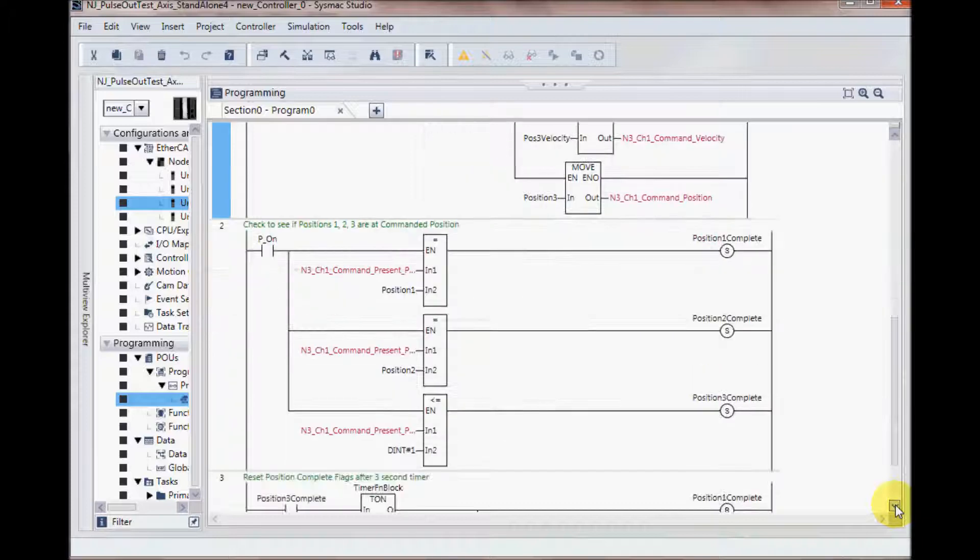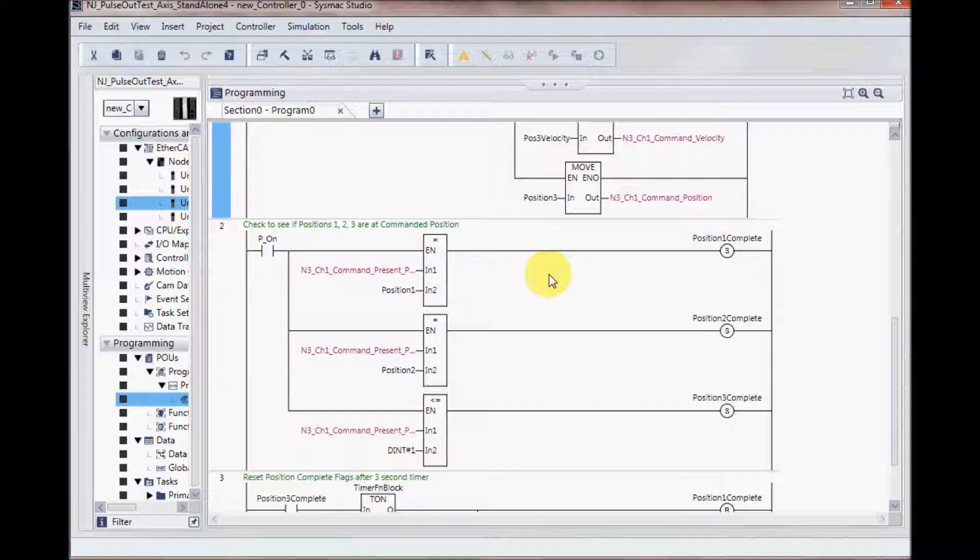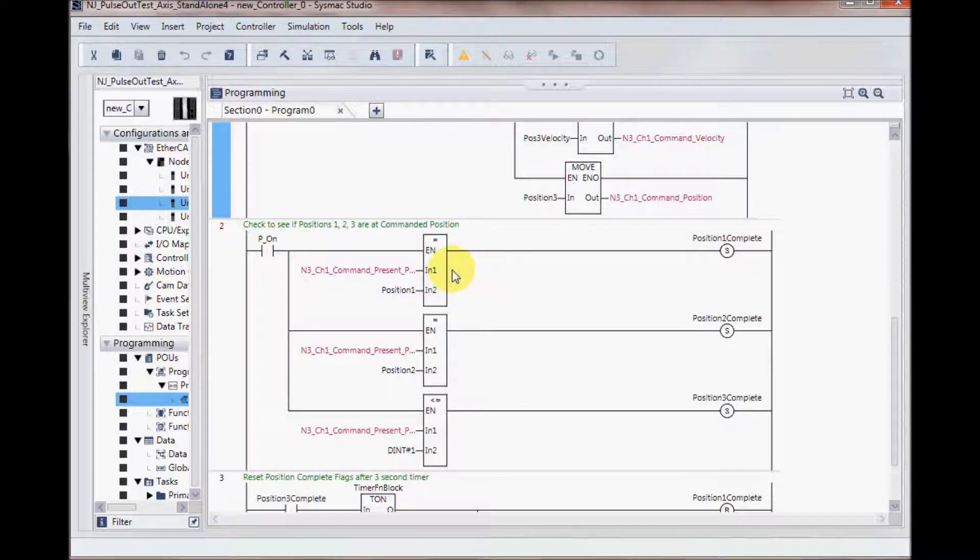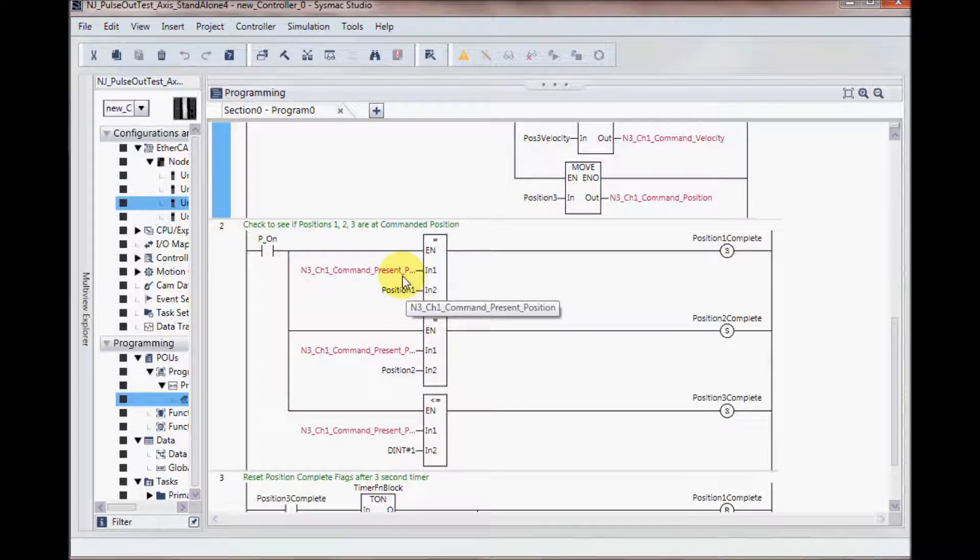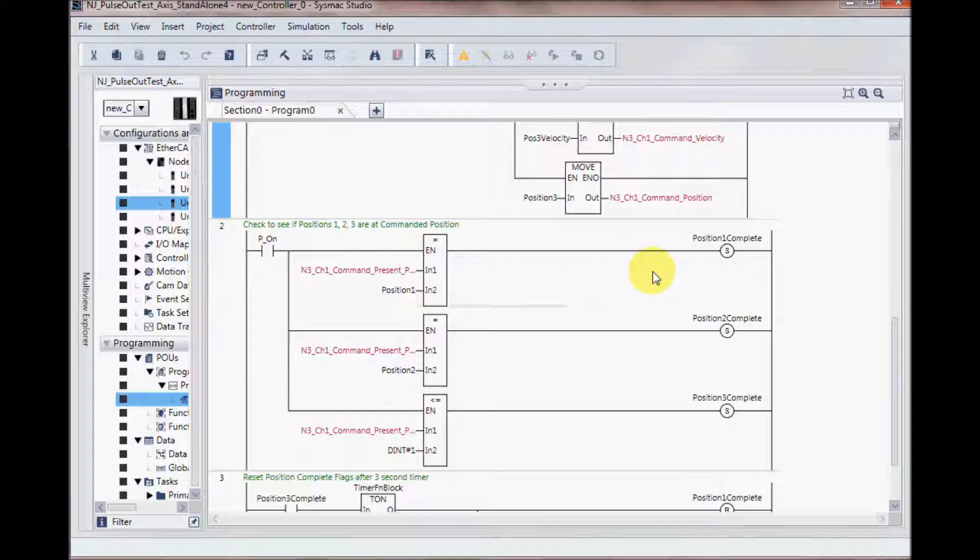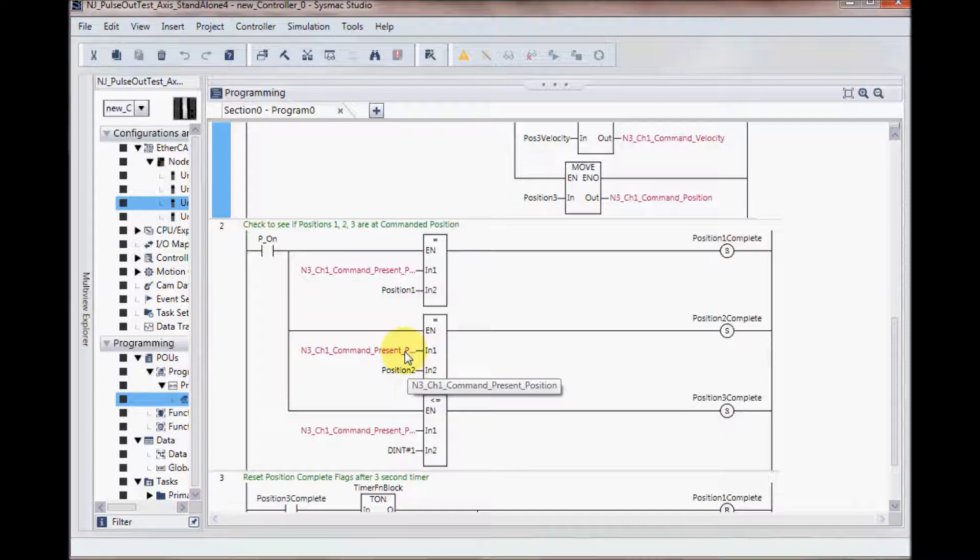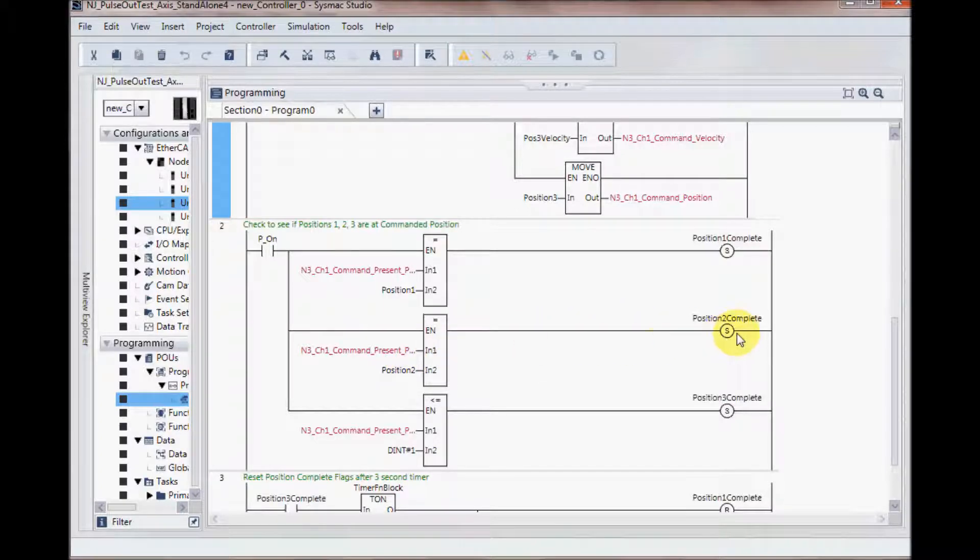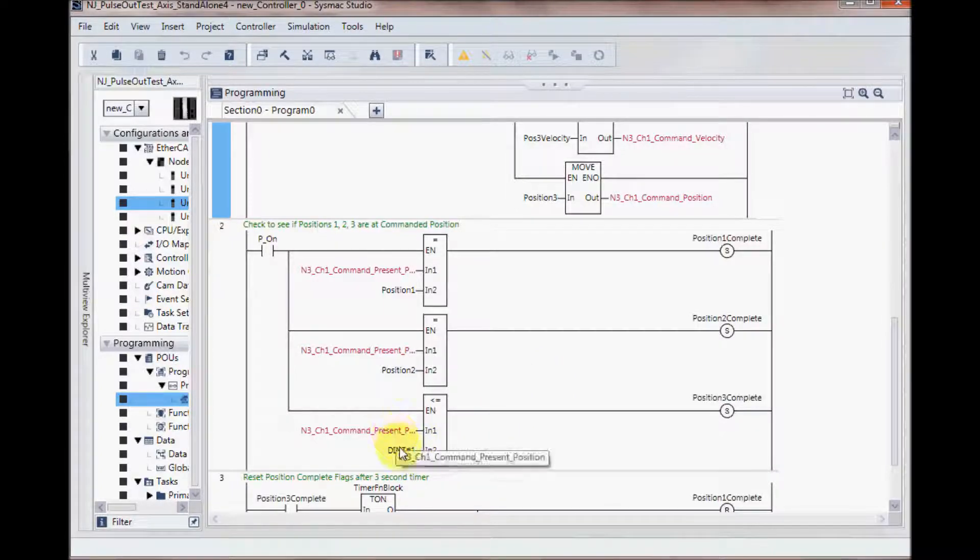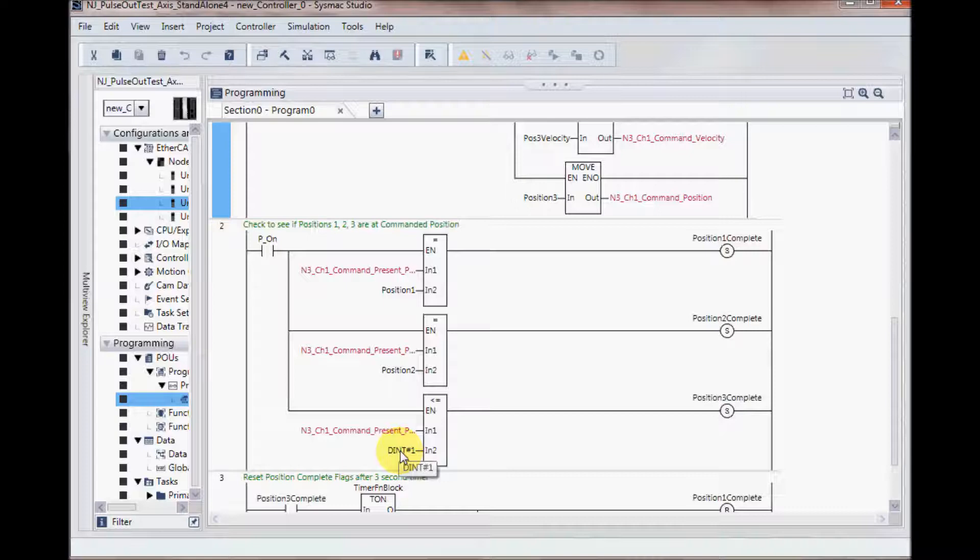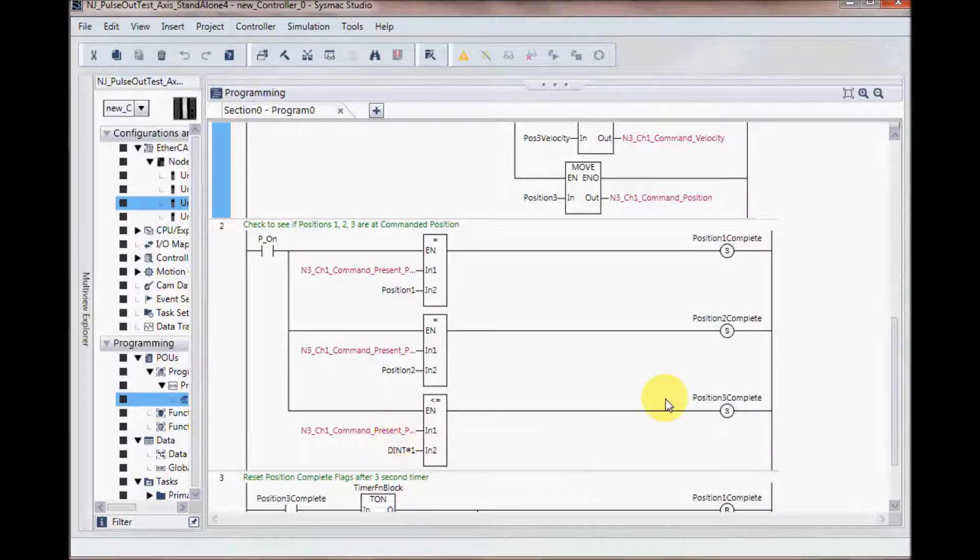And then I monitor to see if I've reached those positions. So I've got three compare statements here, looking to make sure that position 1 is equal to my commanded position. And when it is, I'll turn on position 1 complete. Same thing for position 2. When it equals the commanded position, position 2 will be complete. And then I'm looking for position 3, the same thing. When I am less than or equal to 1, so if I'm at 0 or 1, my position 3 will be complete.